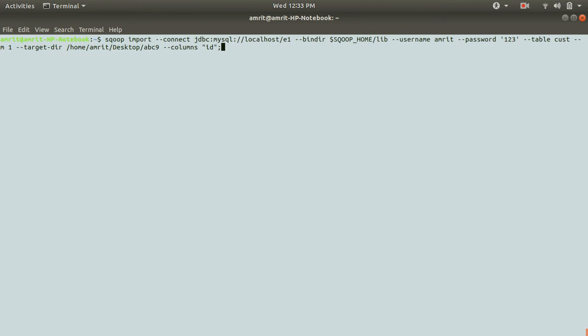Let me show you that one as well. In this case, again, everything is same. The one thing which I've added at the last is this thing, hyphen hyphen columns space in a double quote, specify the column which you want to import.